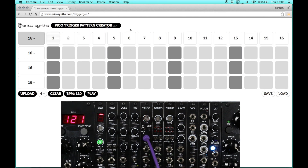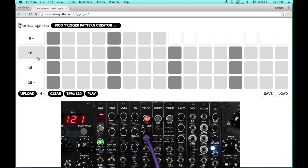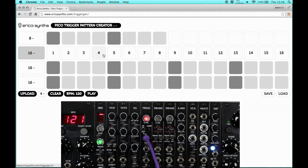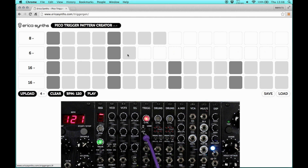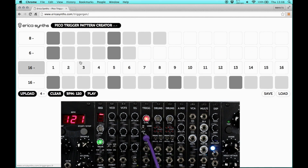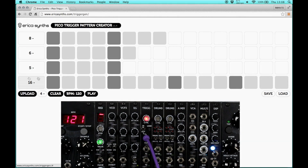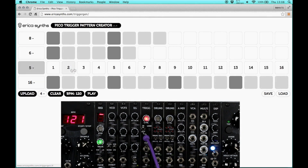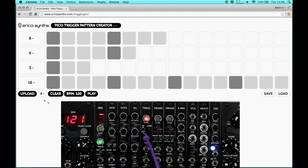A great thing about the Pico Trigger module is that you can set individual lengths to each track and make polyrhythmic patterns. To do so, you need to click on the number on the left side of the track.